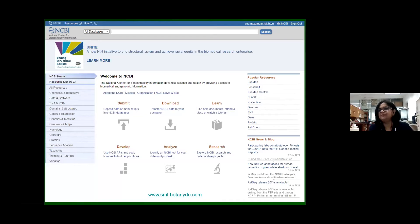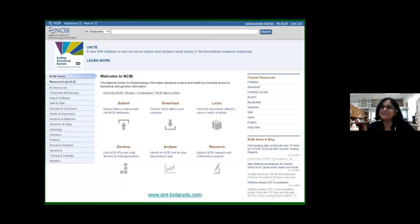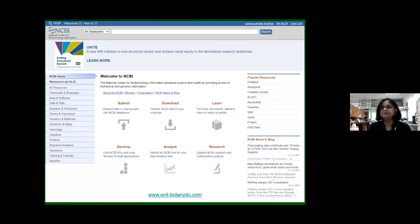Arabidopsis thaliana actin genes are organized as a gene family. There are 10 genes, eight of which are functional and two are pseudogenes. What is a pseudogene? Does anybody want to tell me?